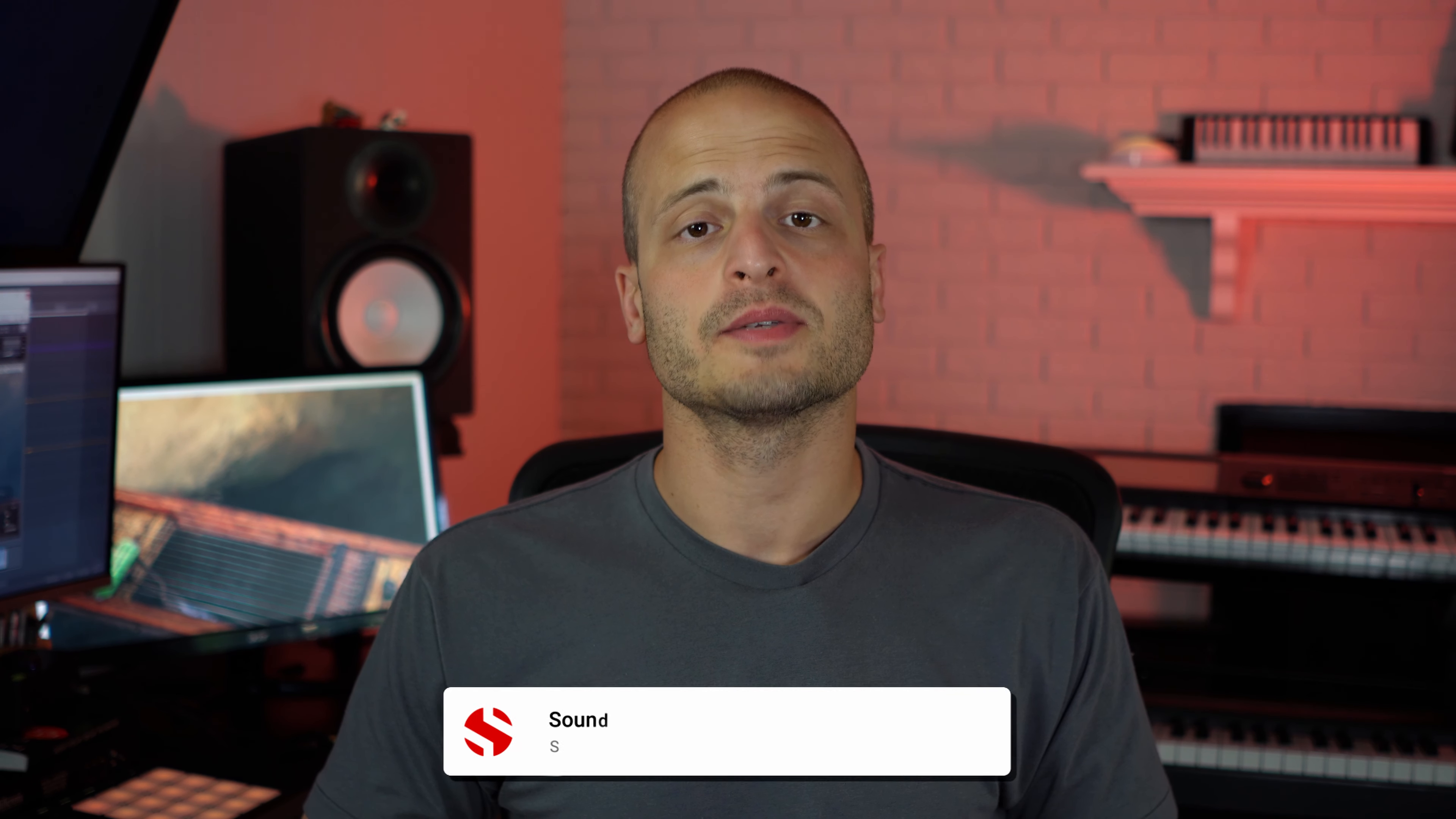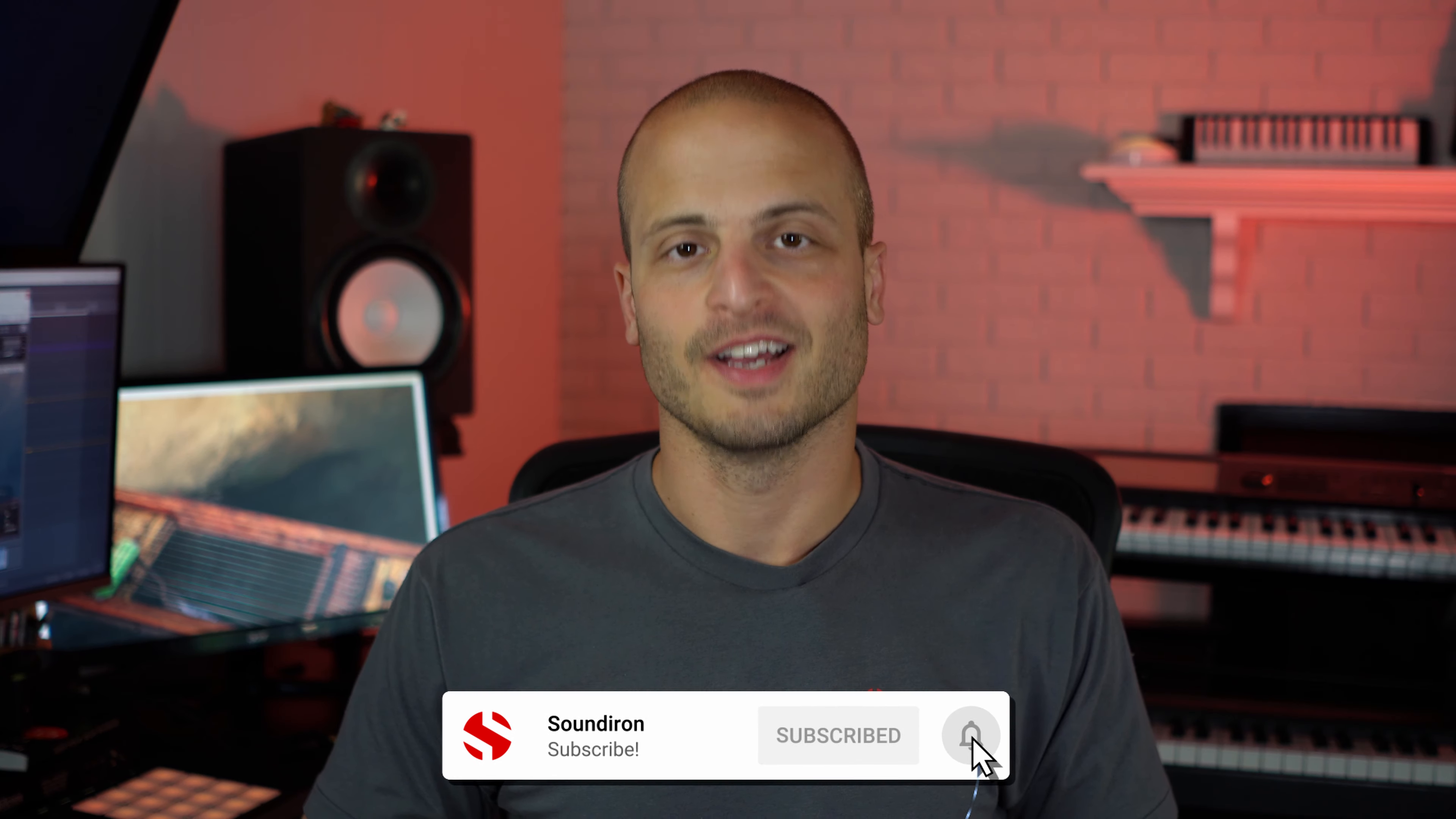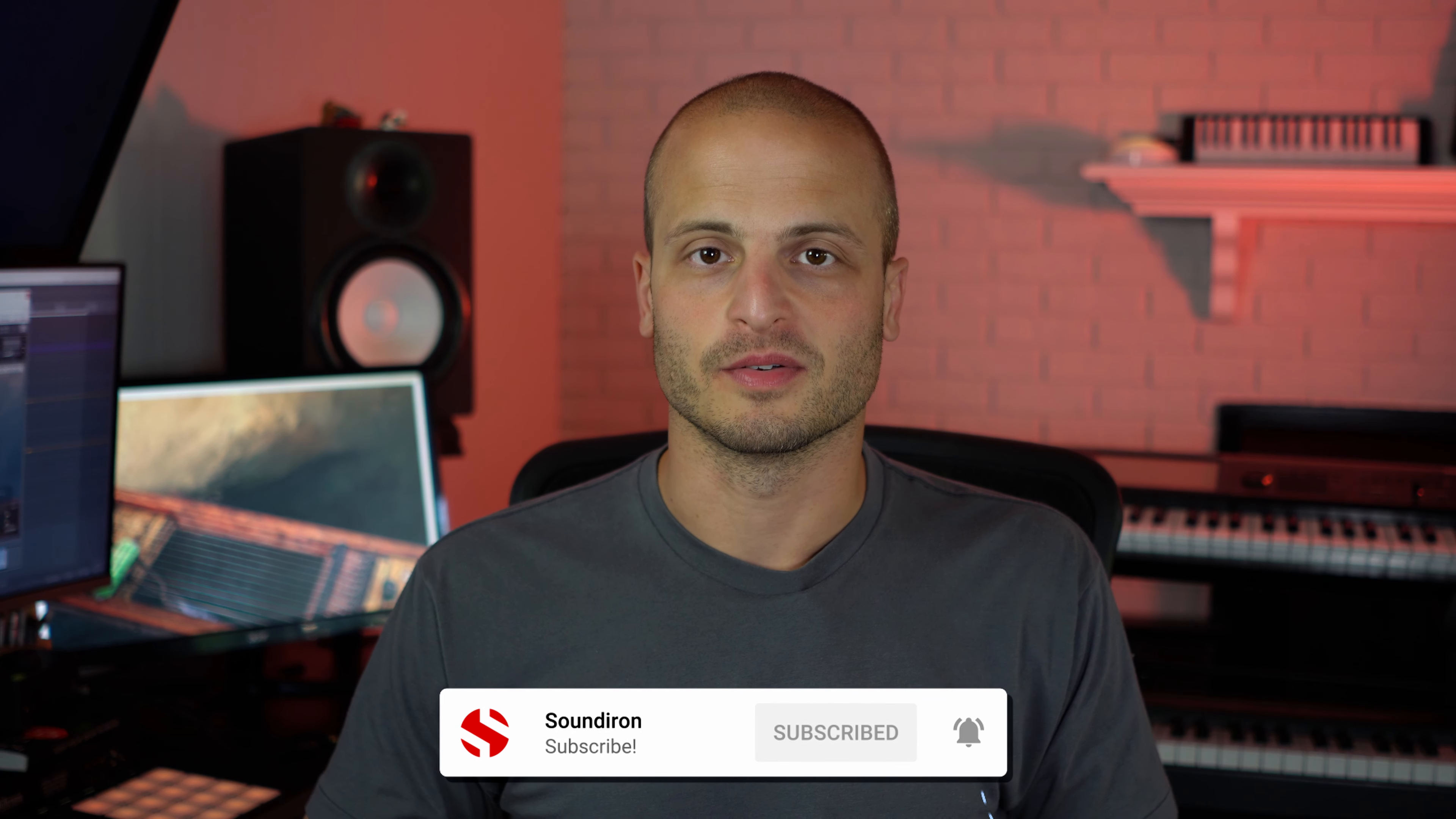And that wraps up my composition for Handsome Dan. If you'd like to take a closer look, you can download the Reaper file and MIDI file in the description below. Please subscribe here for more videos like this, and we'll talk to you soon.